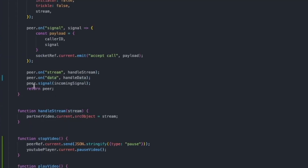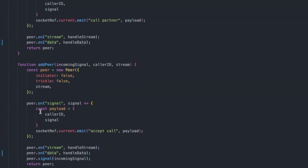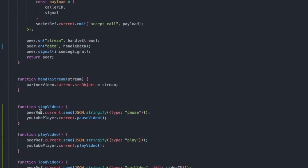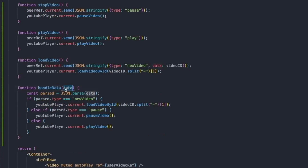All we've done now is go to our addPeer function as well as our createPeer function — the two places in the code where we're actually creating peers — and set up an event handler so that whenever data is received, it calls the handleData function. This handleData function is the one we just defined: it accepts data as an argument, parses it, and knows how to react accordingly. That's pretty much all the code, and now we're ready to test whether we can actually watch YouTube with our friends.